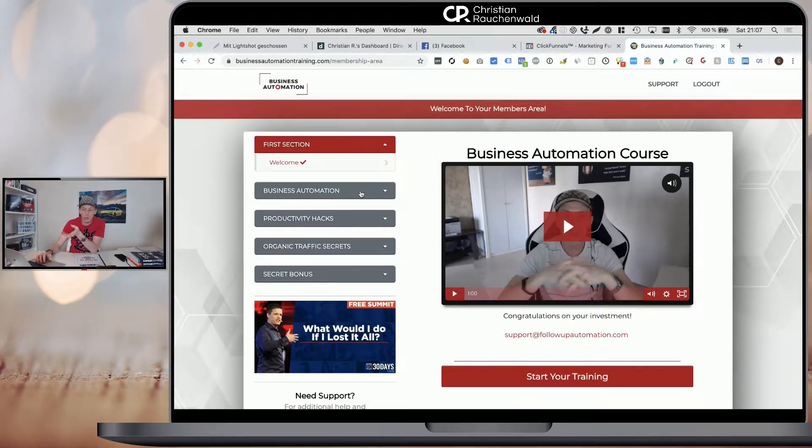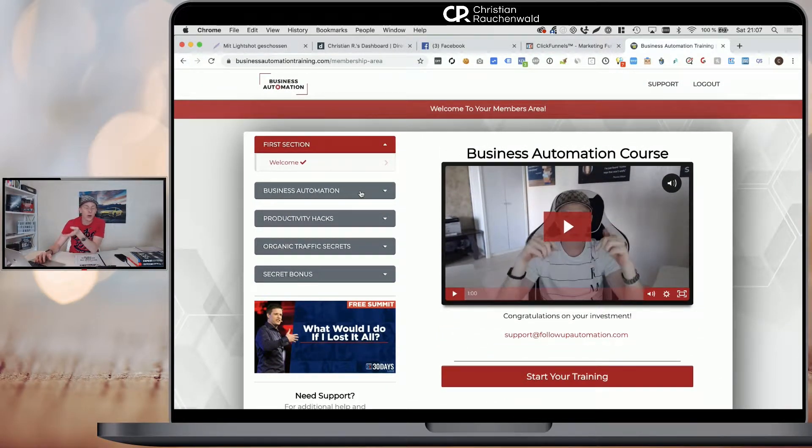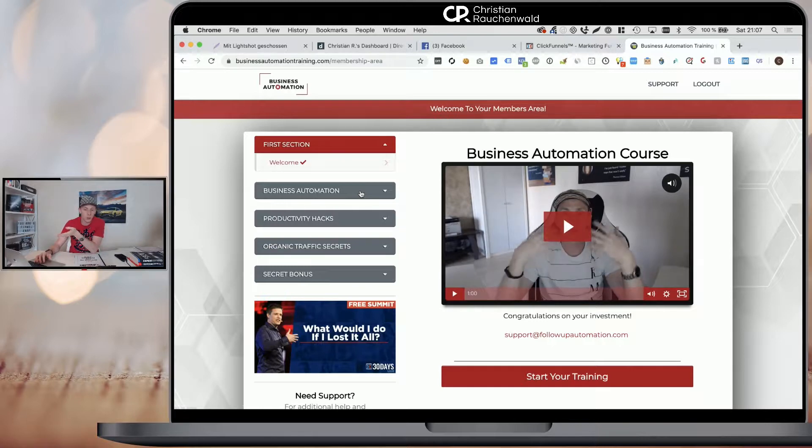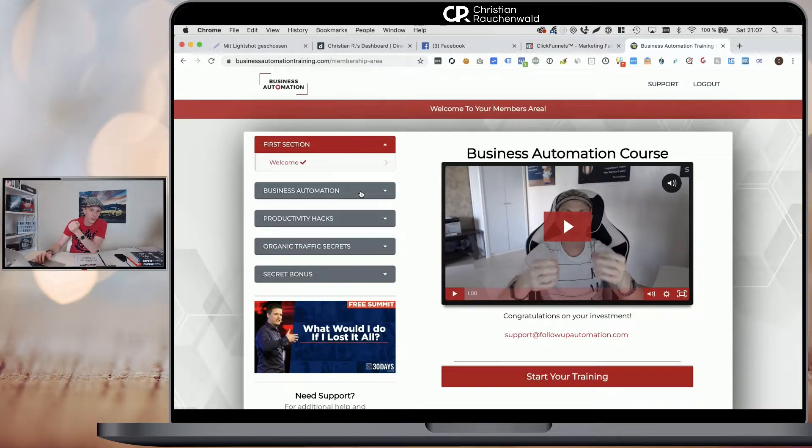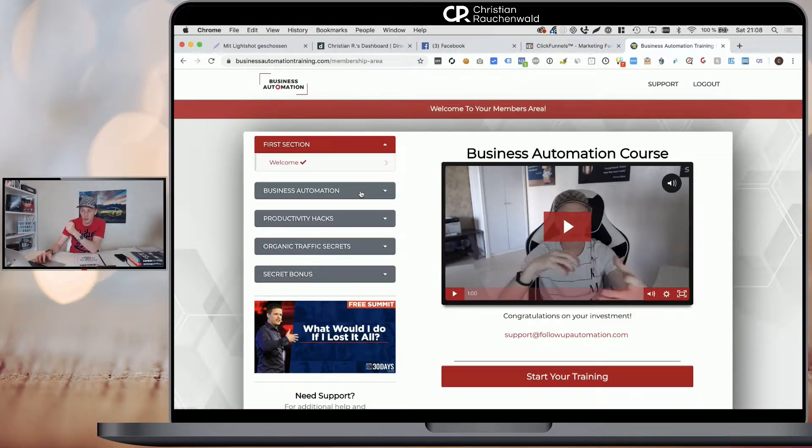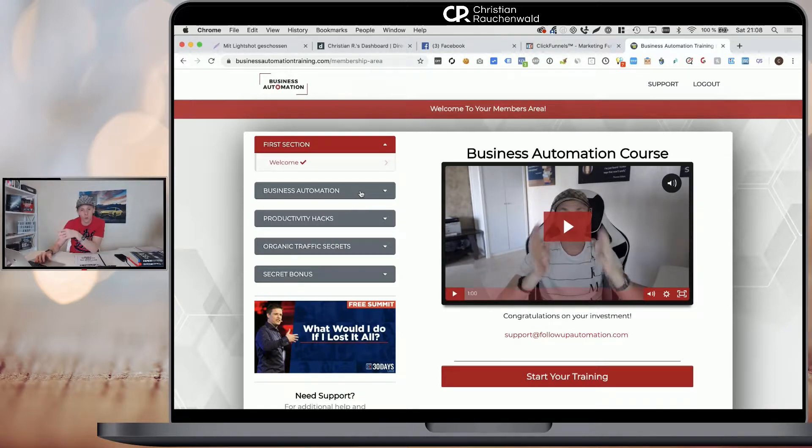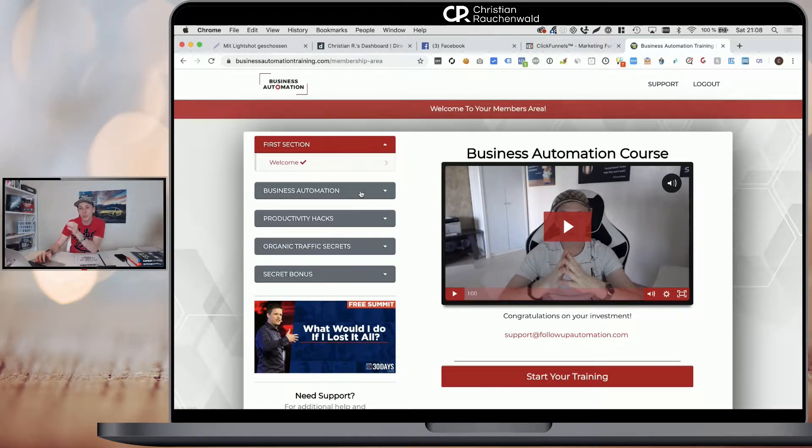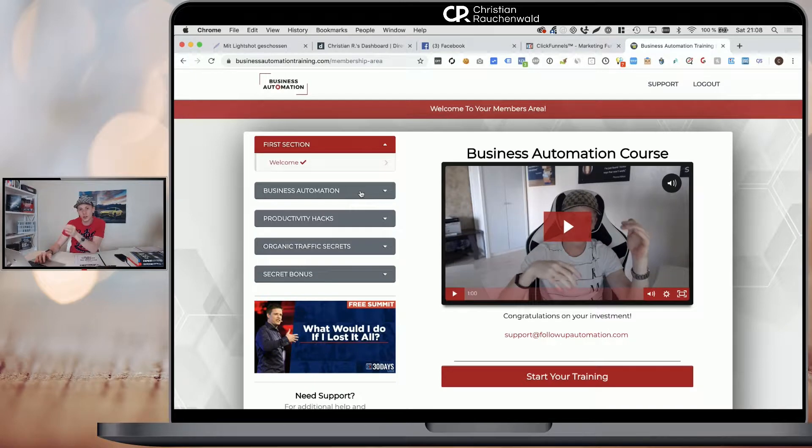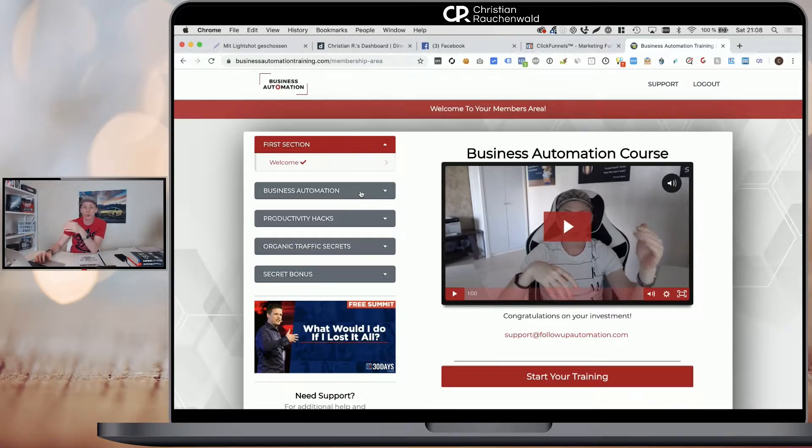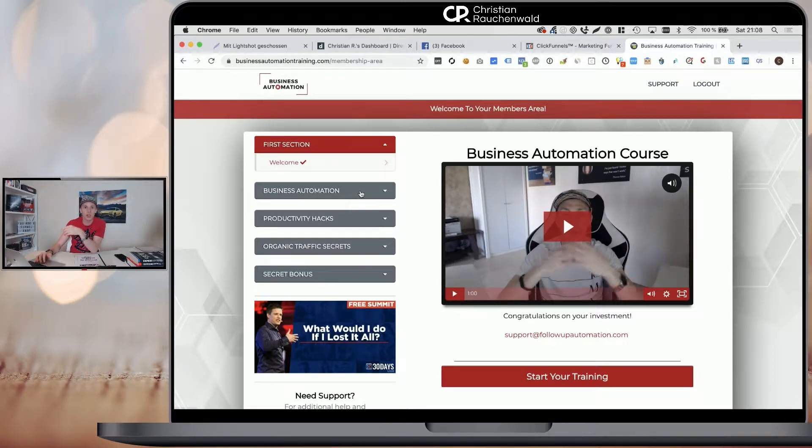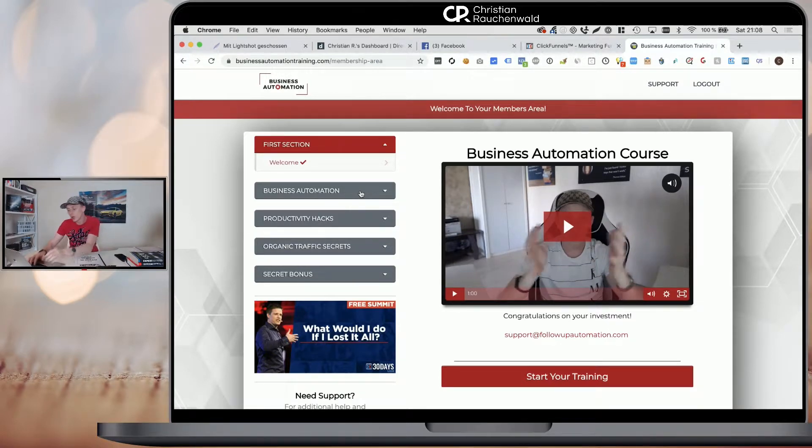Within ClickFunnels, when you go to a members area, although now you only see the welcome lesson, actually all the content is already loaded. You don't see it, but it's already loaded. So what does that mean? If you have a members area with 20, 30, 40, 50 different lessons and each of them contains a video, your loading times of your members area are horrible because every piece of content is already loaded.